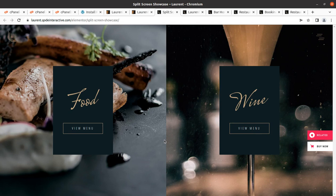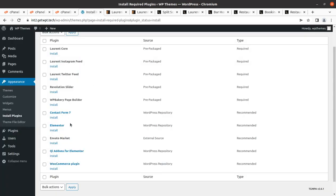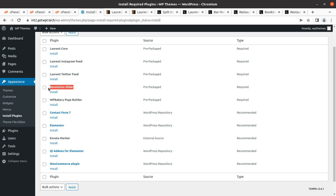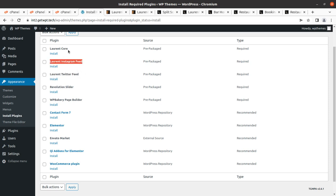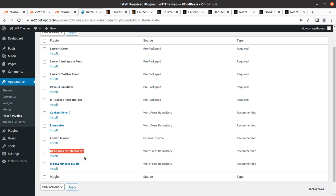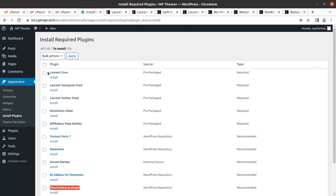Coming back to the installation, we have these 10 plugins. WP Bakery page builder is here and Elementor is also here — you can choose either page builder. Revolution Slider is for hero images. Laurent Twitter Feed, Laurent Instagram Feed, and Laurent Core are bundled with the theme. Elementor is here, QI Add-ons for Elementor is a very good feature, and WooCommerce is also here — so this theme supports e-commerce. I am choosing to install all 10 plugins in one go if your server capacity allows.